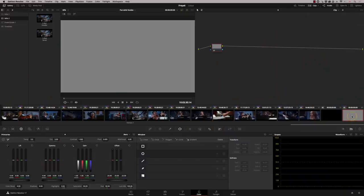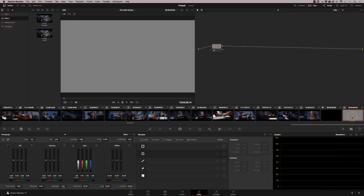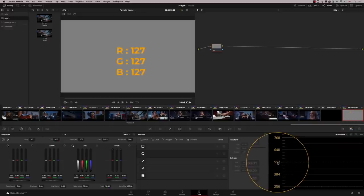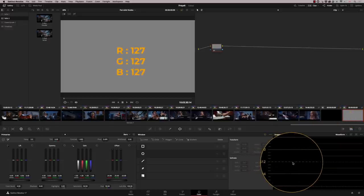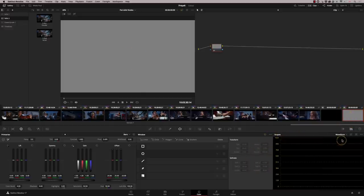So I'm at the end of my timeline, and I just want to explain what's going on here. I've got a gray solid here with a value of 127, 127, 127 in RGB. And that is sitting at 512 on our waveform.